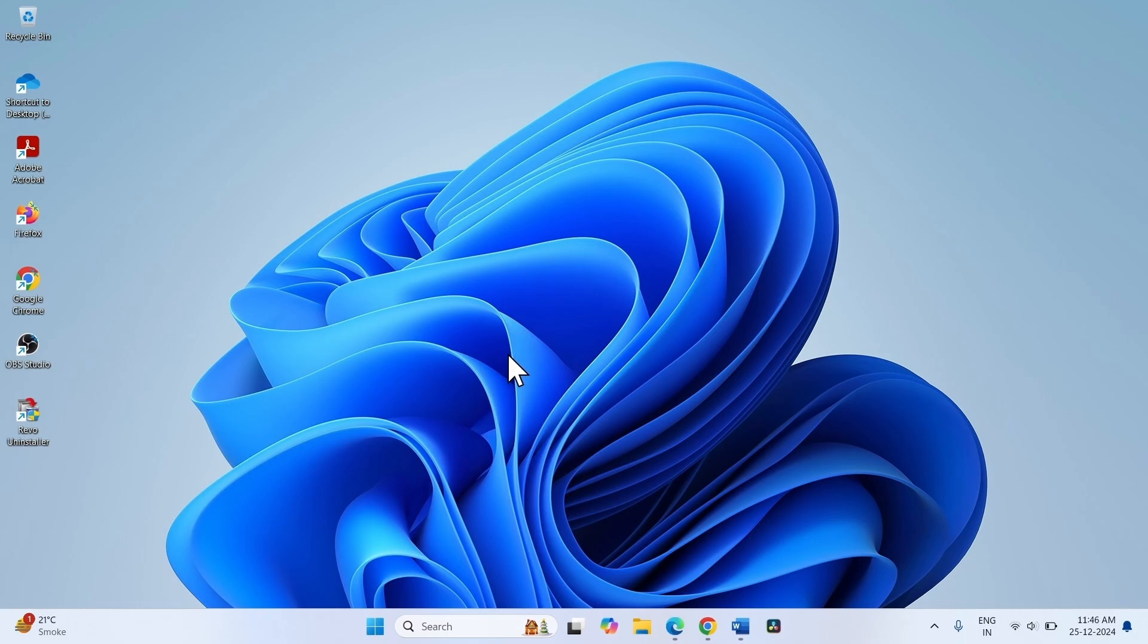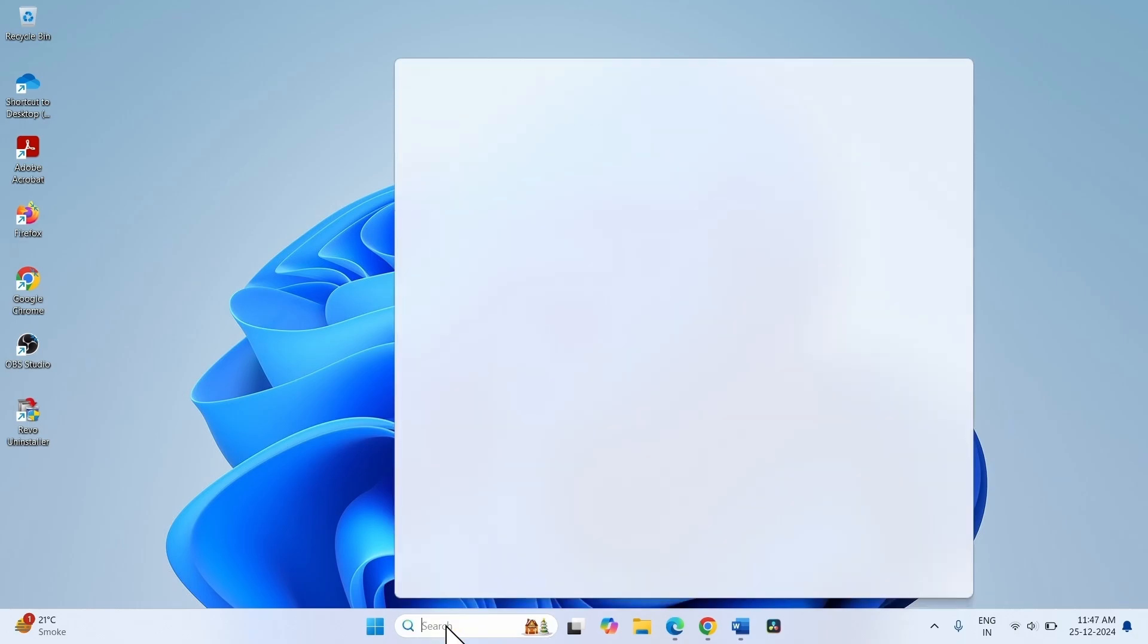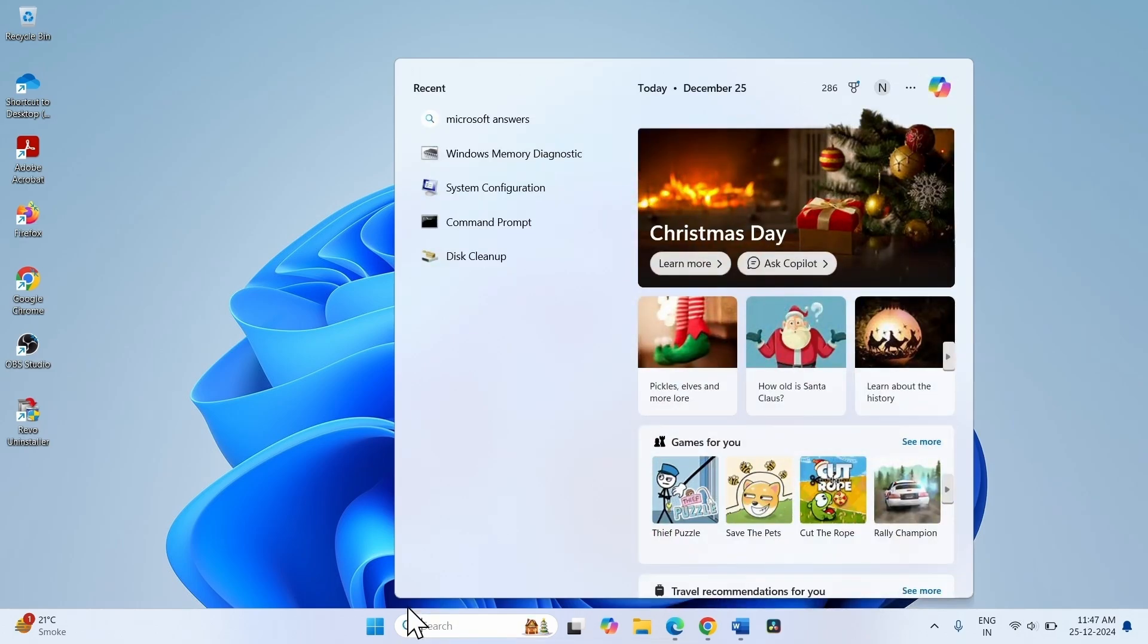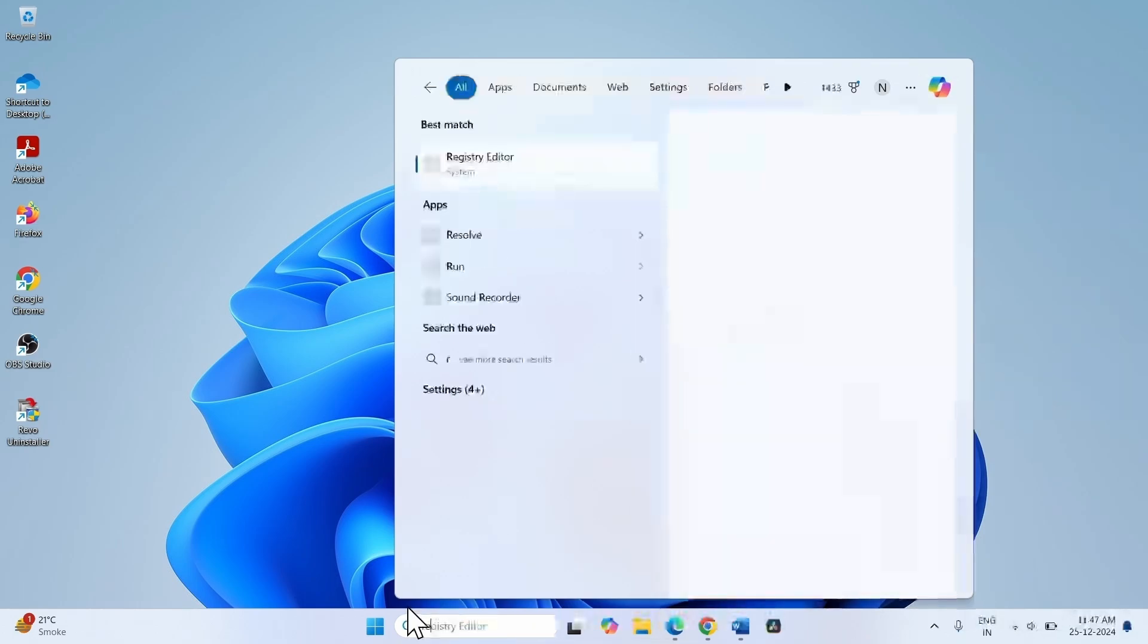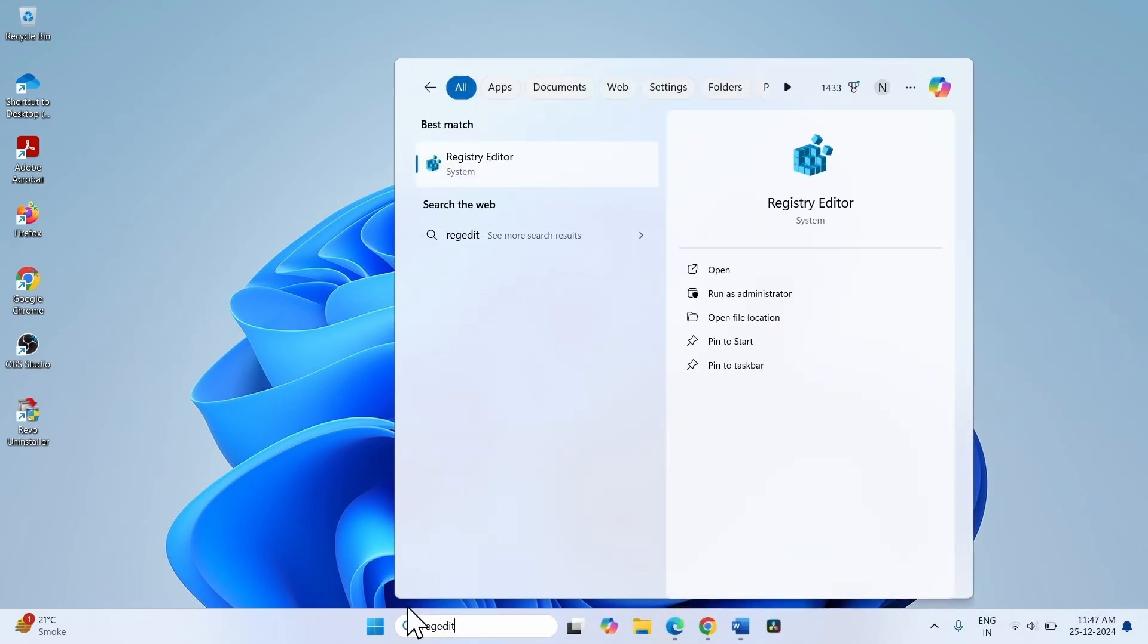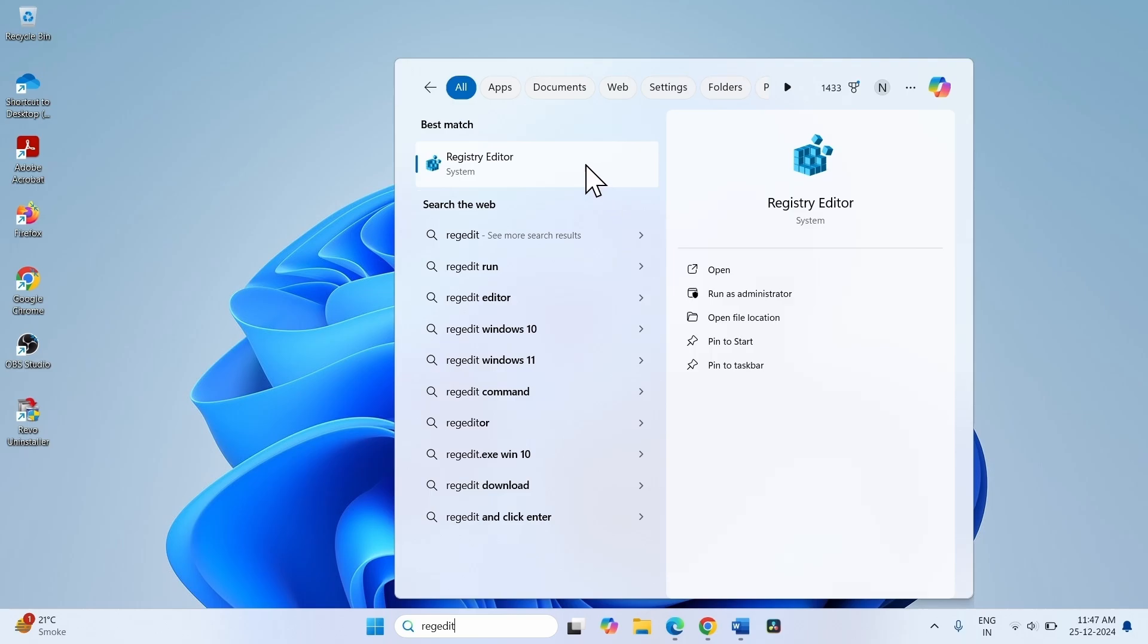Open Registry Editor. For this, click on Search. Type Regedit, R-E-G-E-D-I-T. Click on Registry Editor.